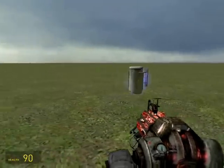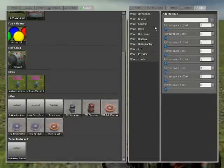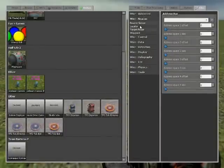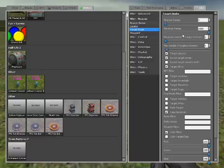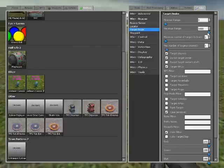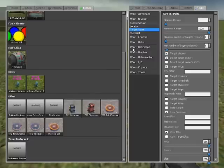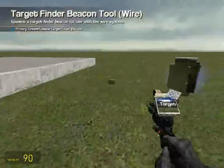Just freeze it in place. Go to wire beacon, target finder, put whatever you want for the options. Just be sure it has a maximum range of full so that it will target anyone. I have 'target players' checked and 'do not target owner' checked also.